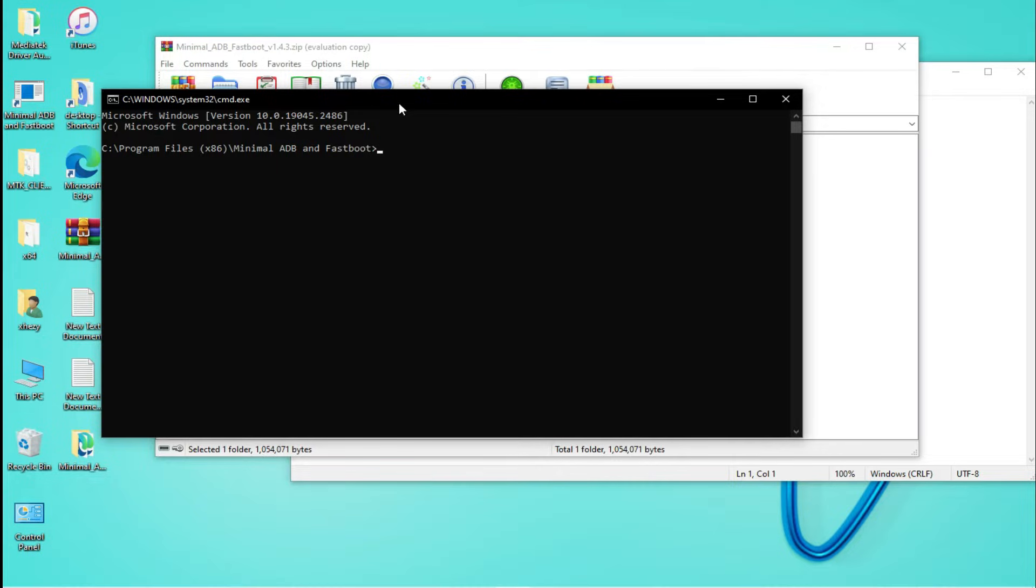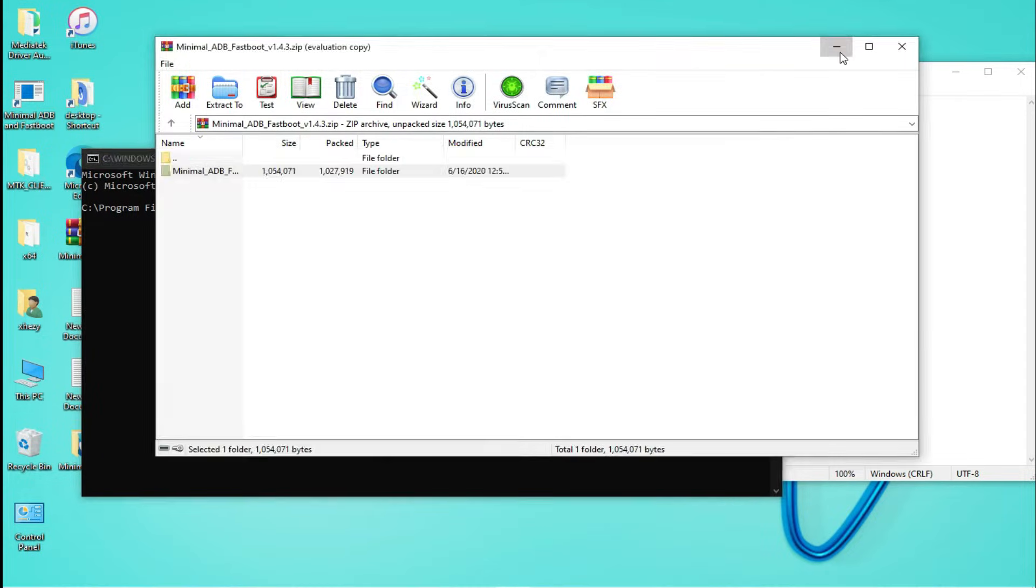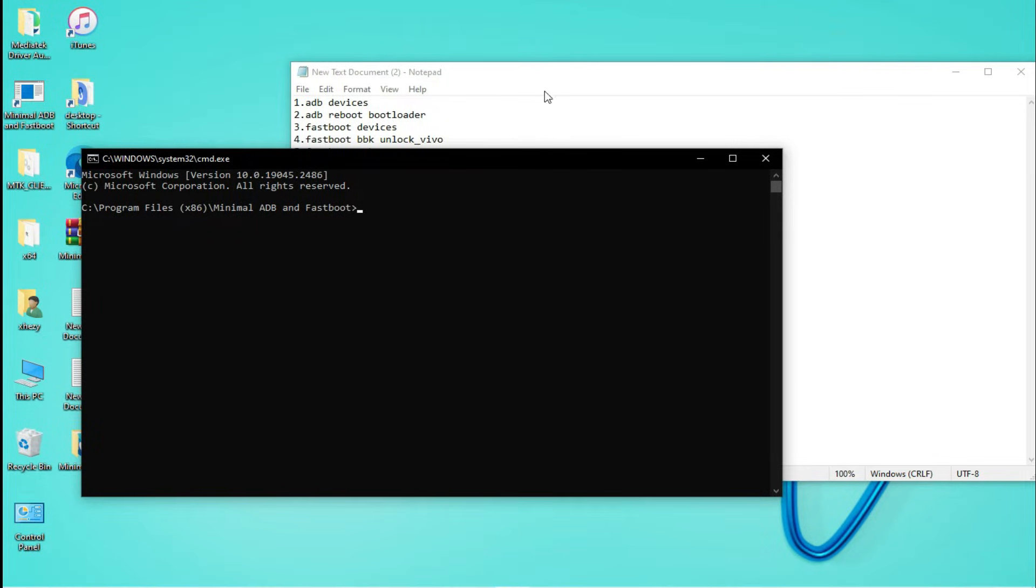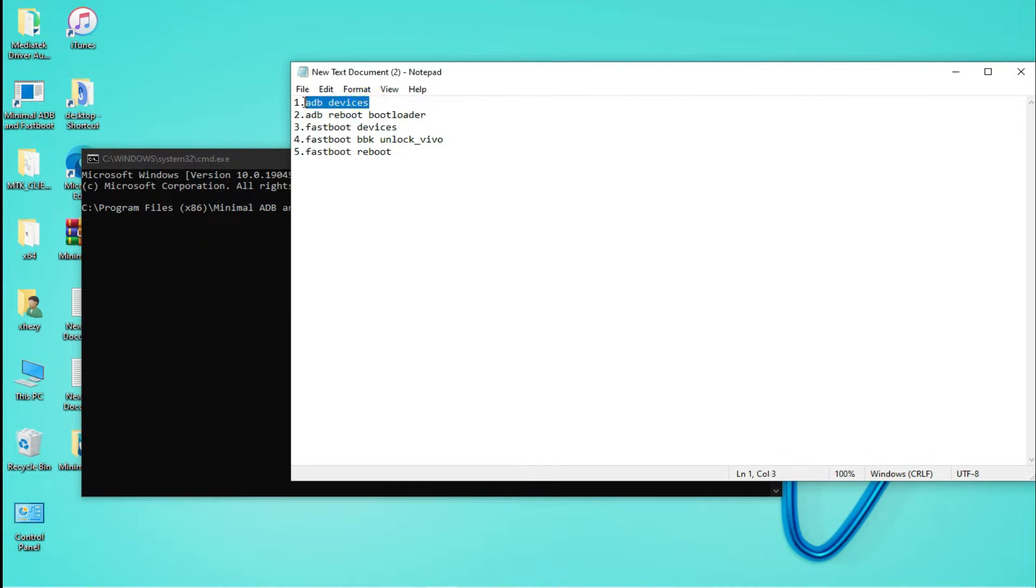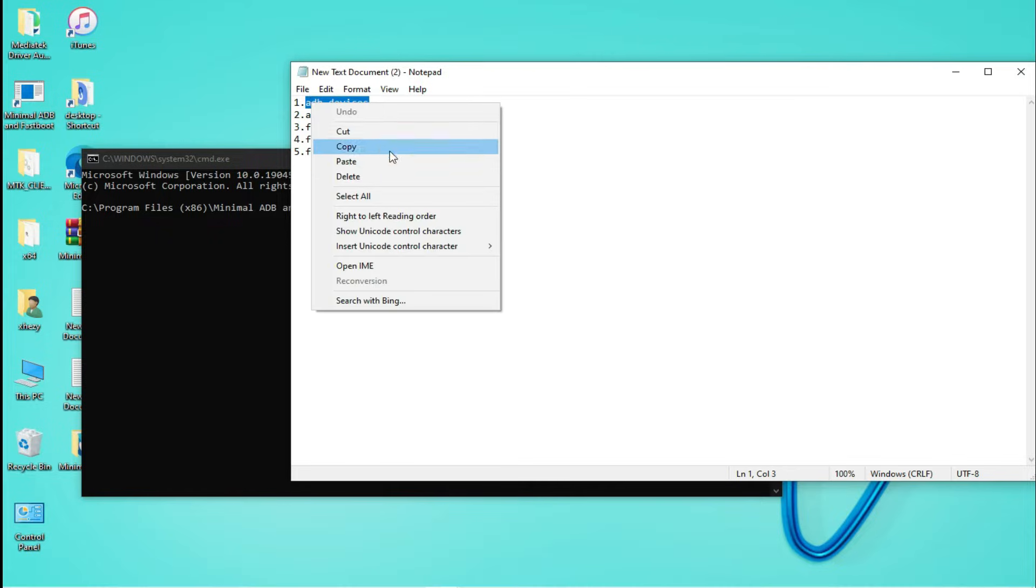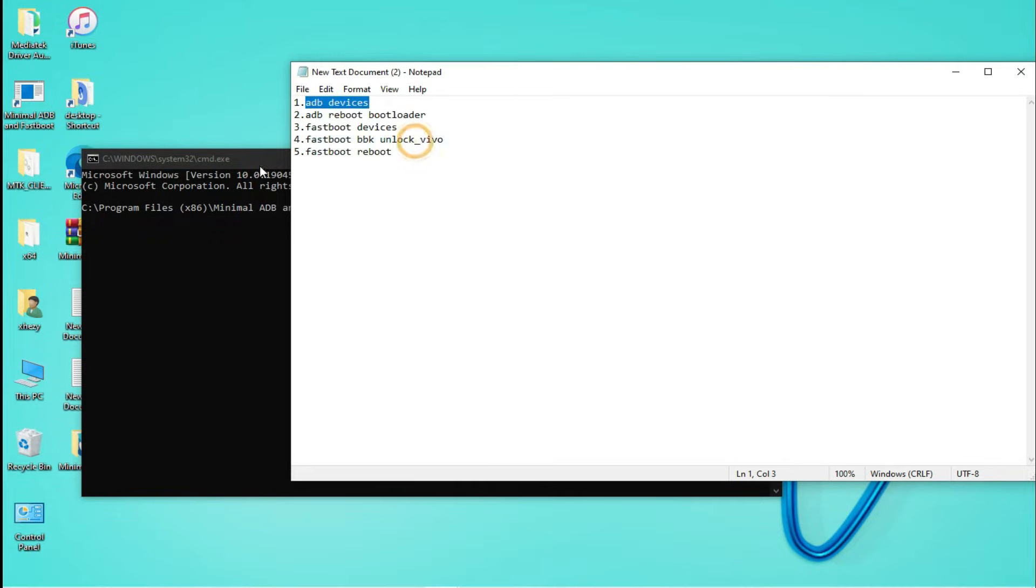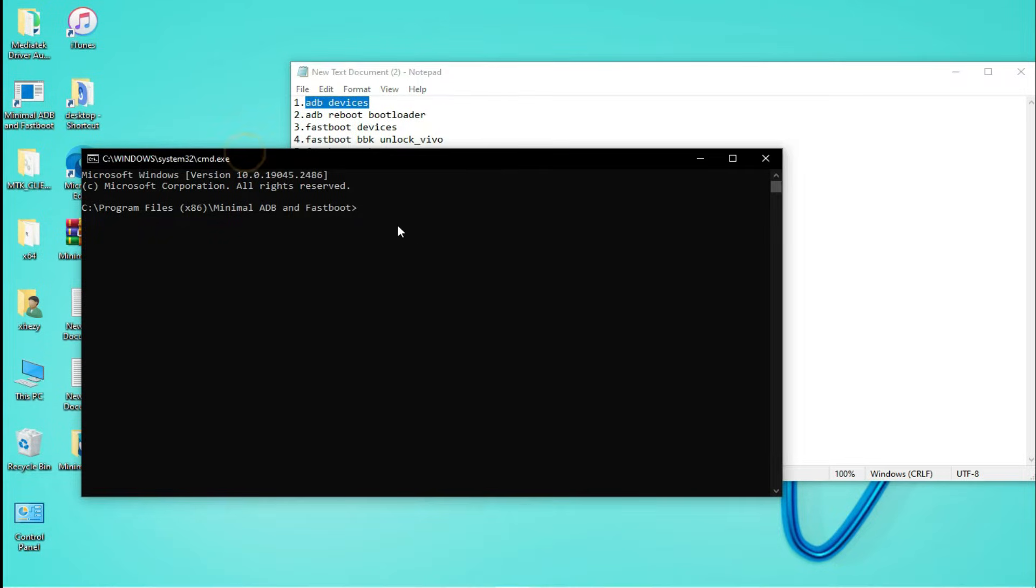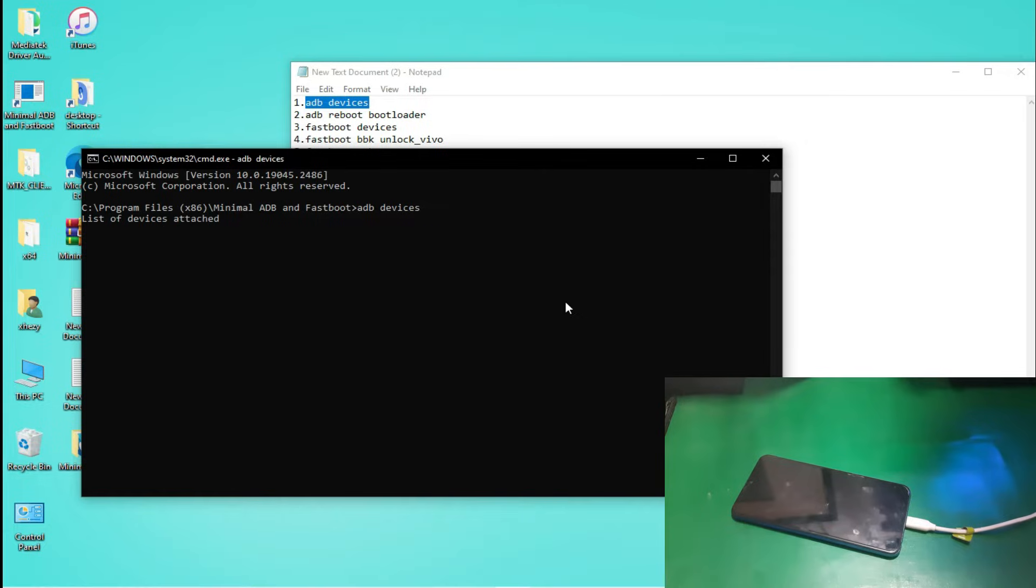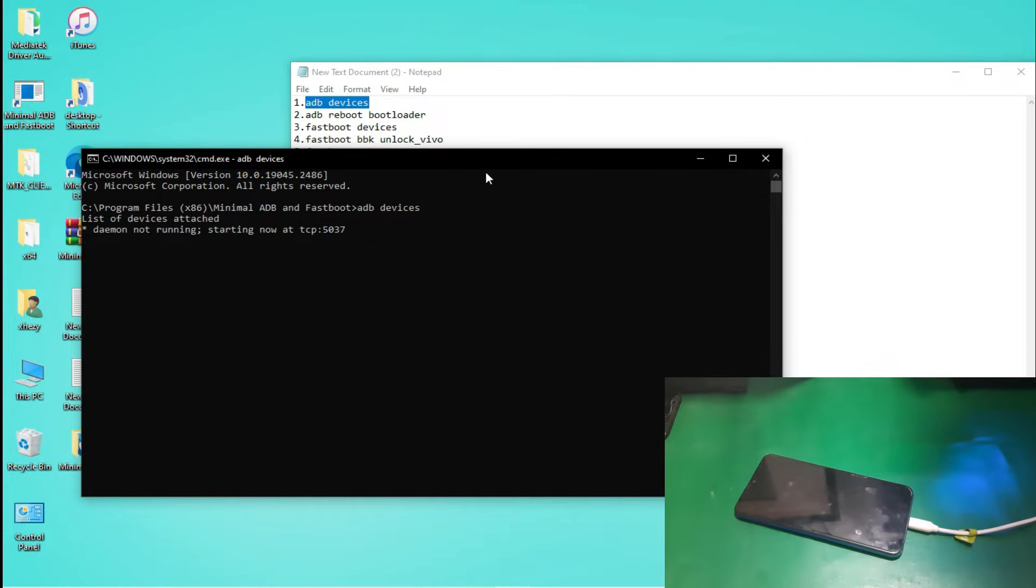Okay, so our tool is installed. Now let's run it. There are the commands to unlock the bootloader. You can also find these commands in the description.